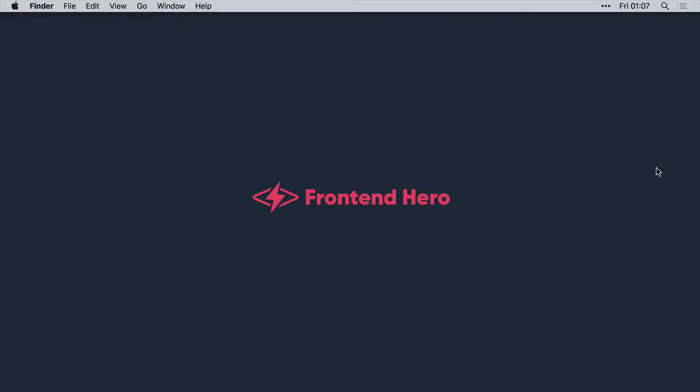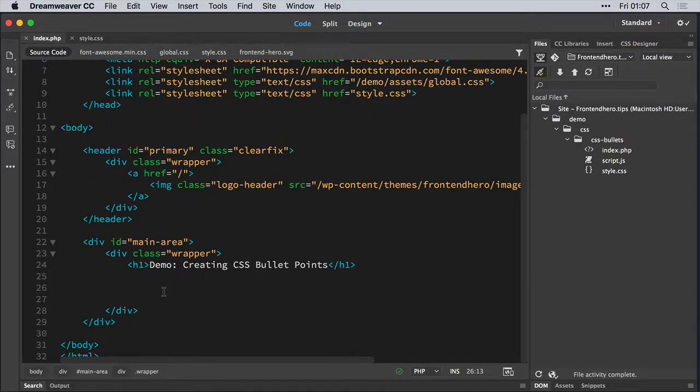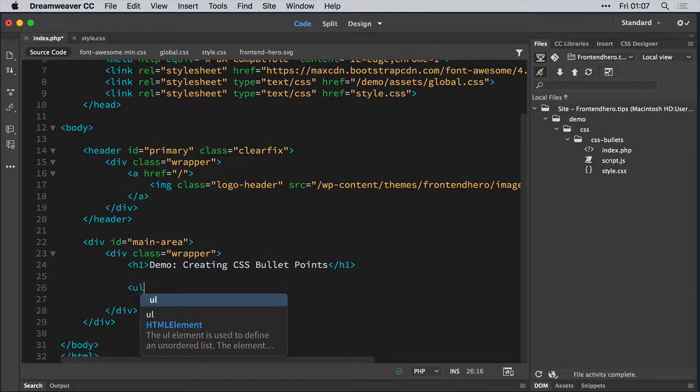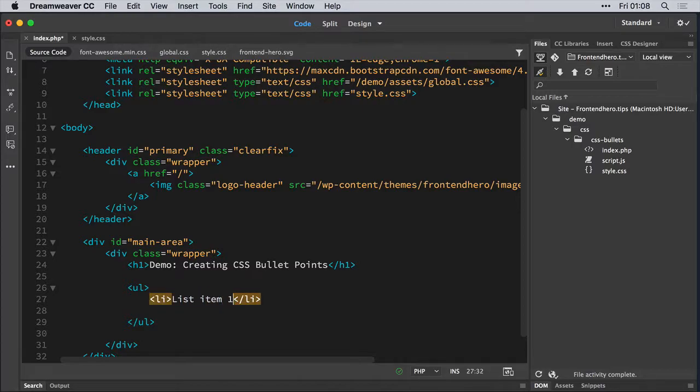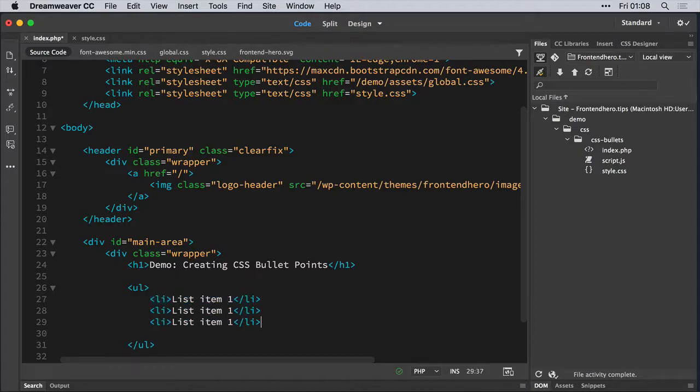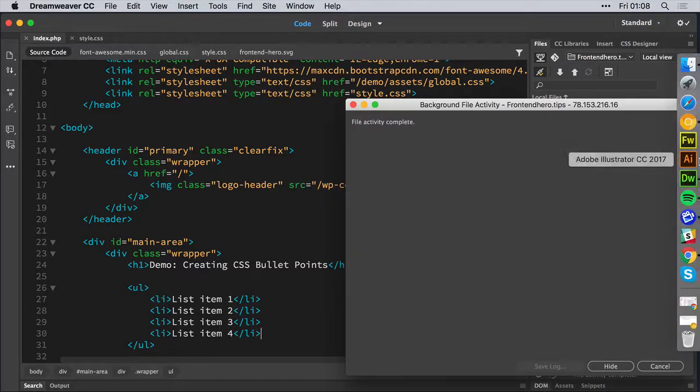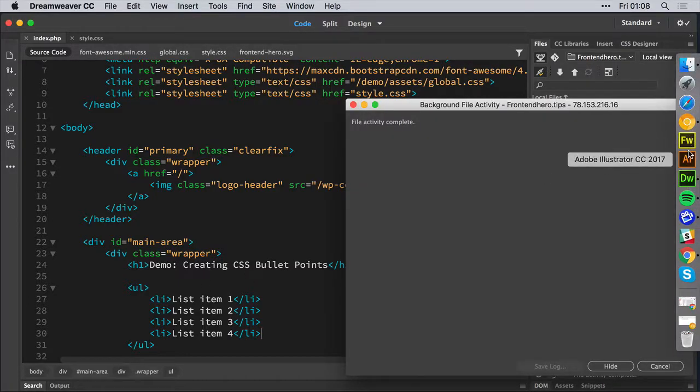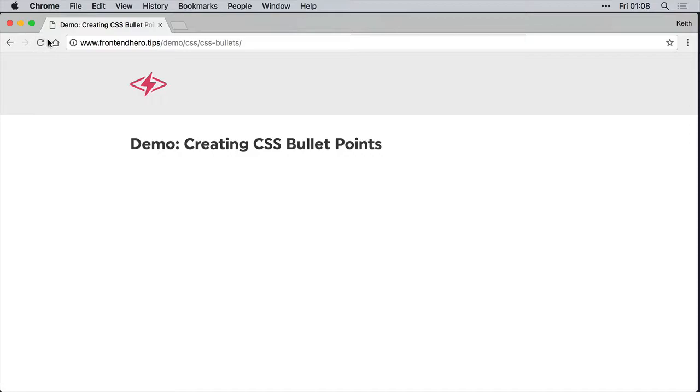So let's dive right in. In Dreamweaver, I have my page ready, and I'm just going to create a bog-standard list, list item one through to four. Save, and let's see what that looks like. Okay, so pretty basic.